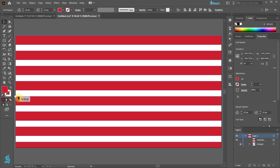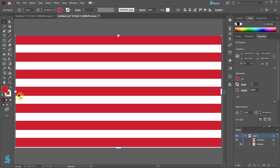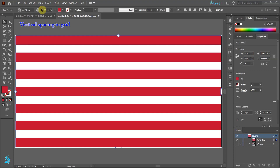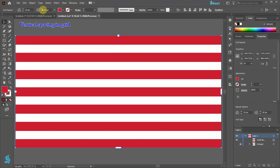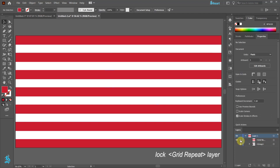Now drag the bottom handle to align it with the bottom of our artboard. Let's drag the side slider to decrease the number of red stripes to 7. Use the Vertical Spacing in Grid Controller from the top toolbar for more precise adjustment.